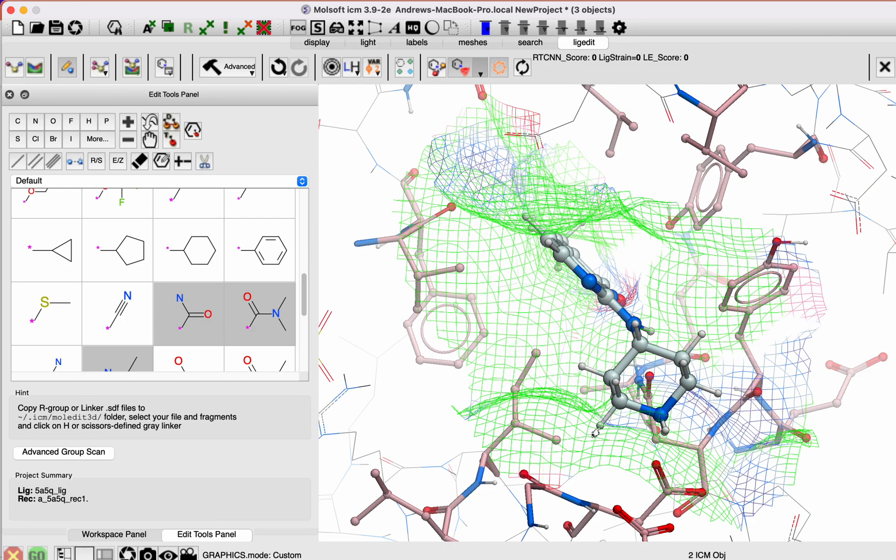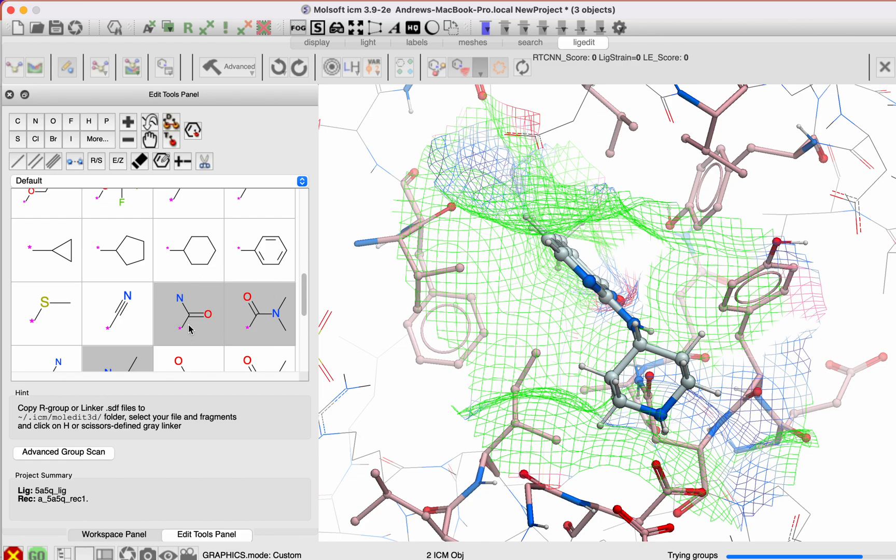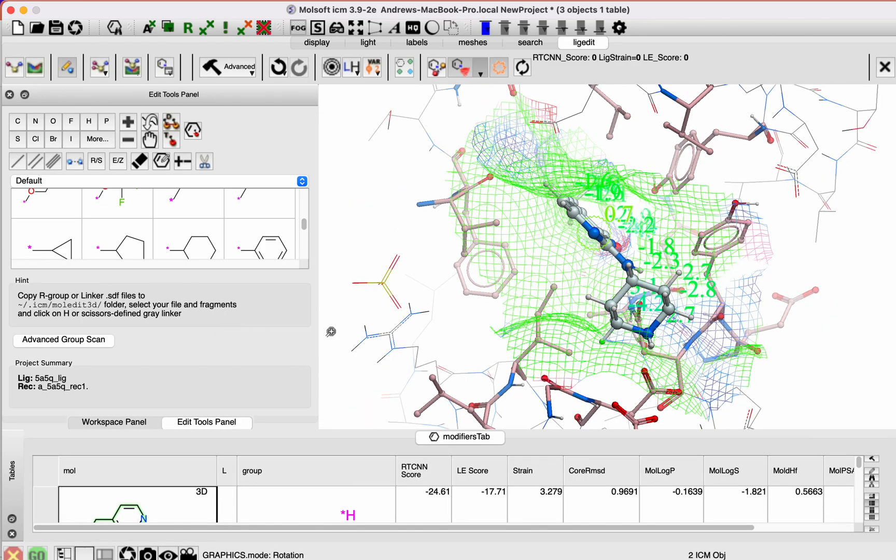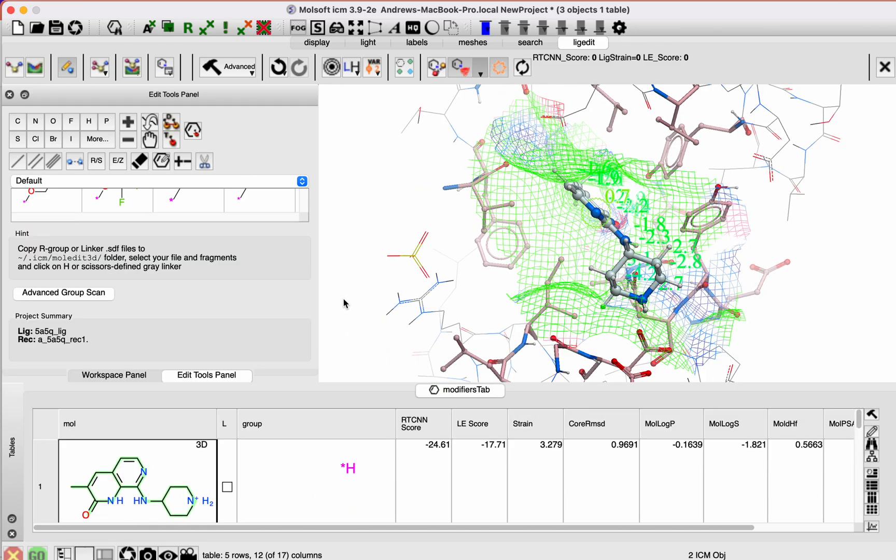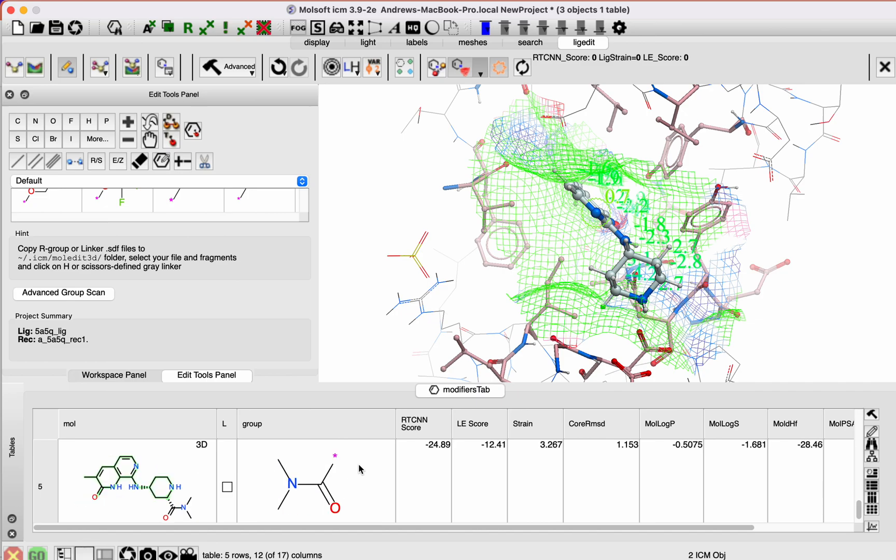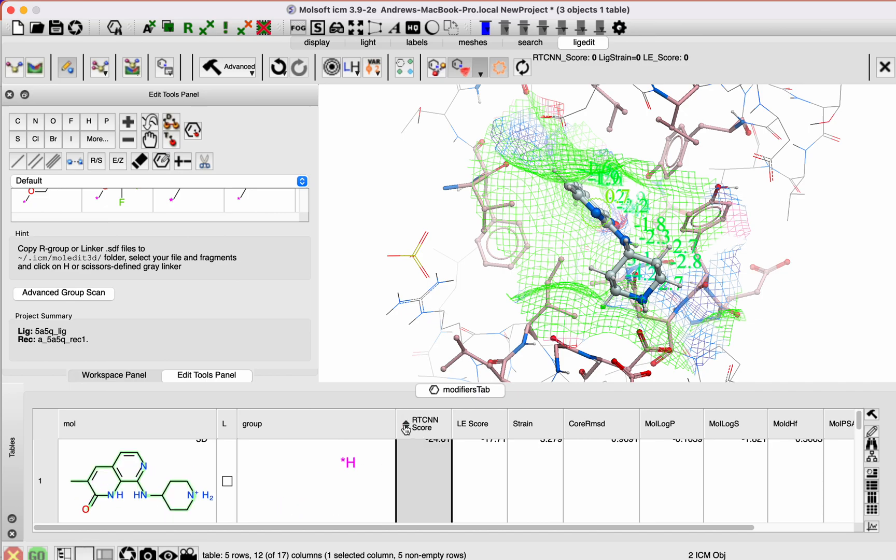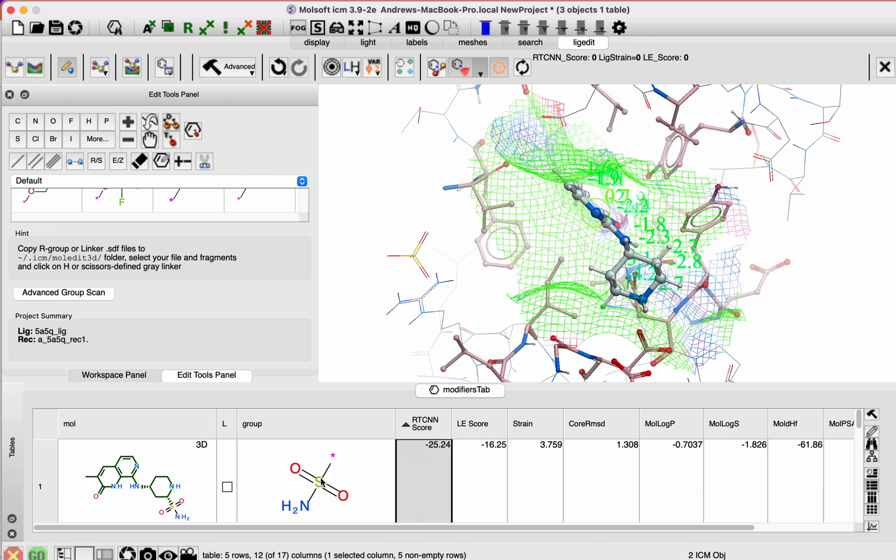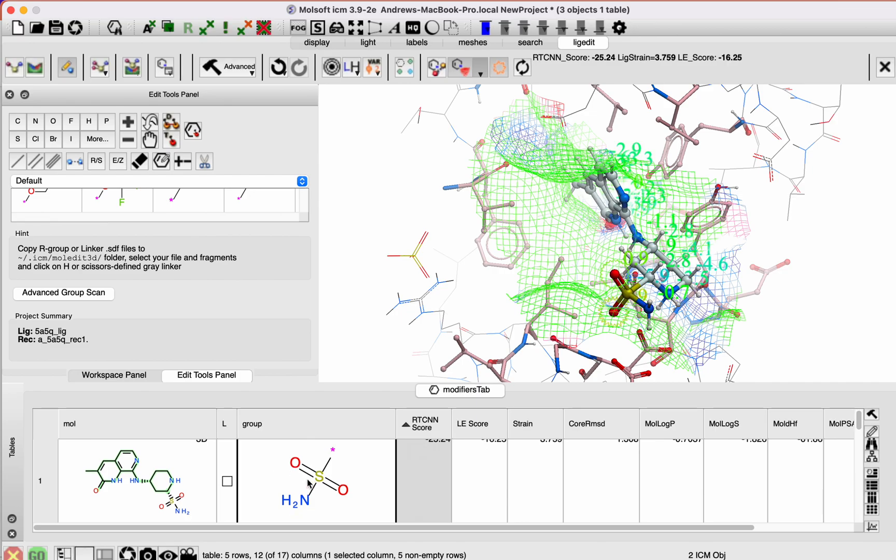They will do a small scale docking of these groups that you selected, and then you get this table with them ranked by score. None of the ones we selected actually improve the score. The lower the score, the better. Actually, the sulfonamide improved, so you can just double click to load it into your protein.